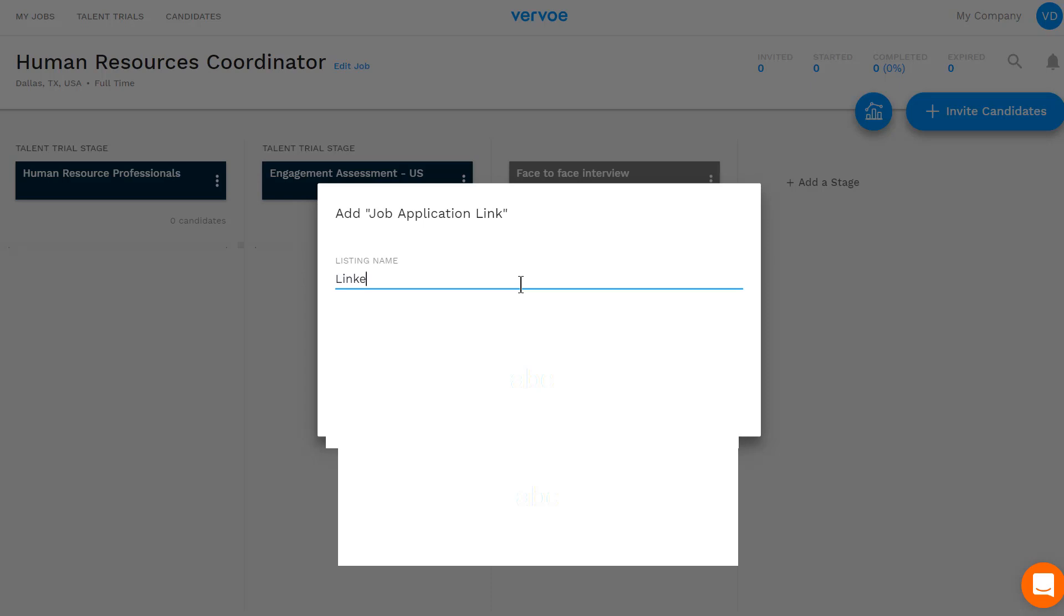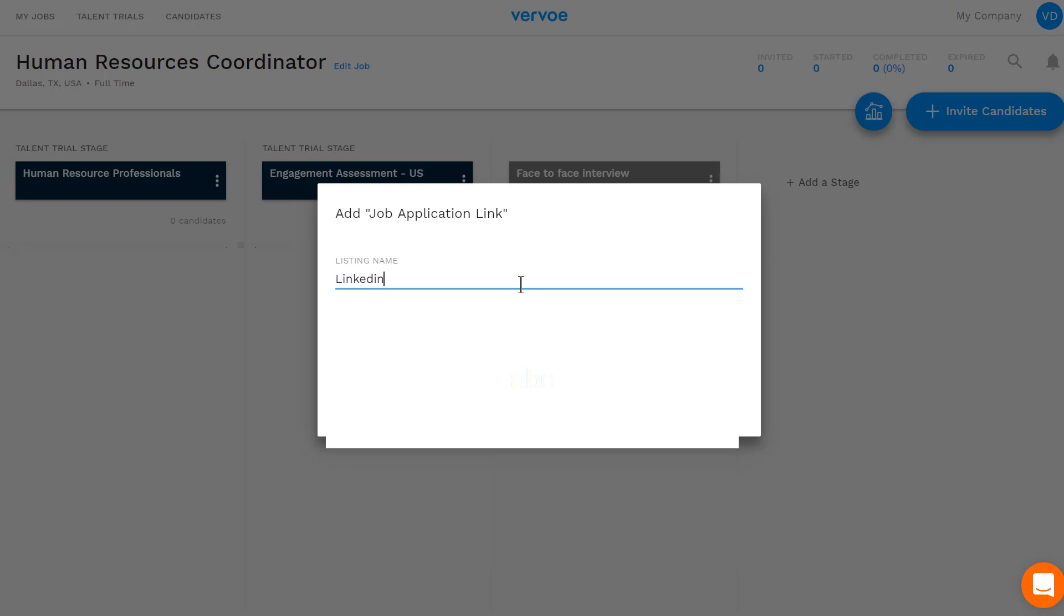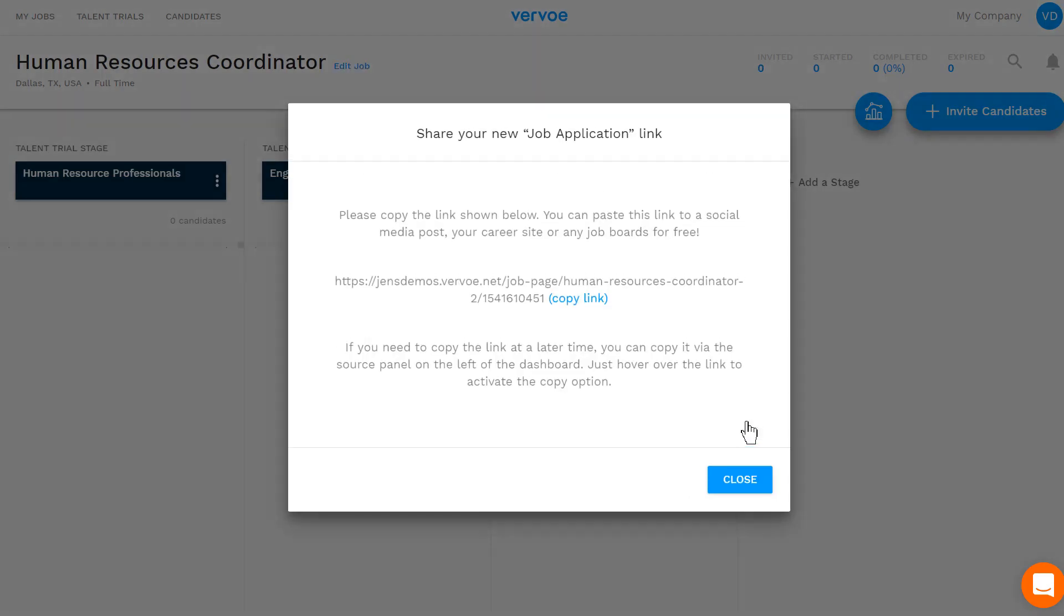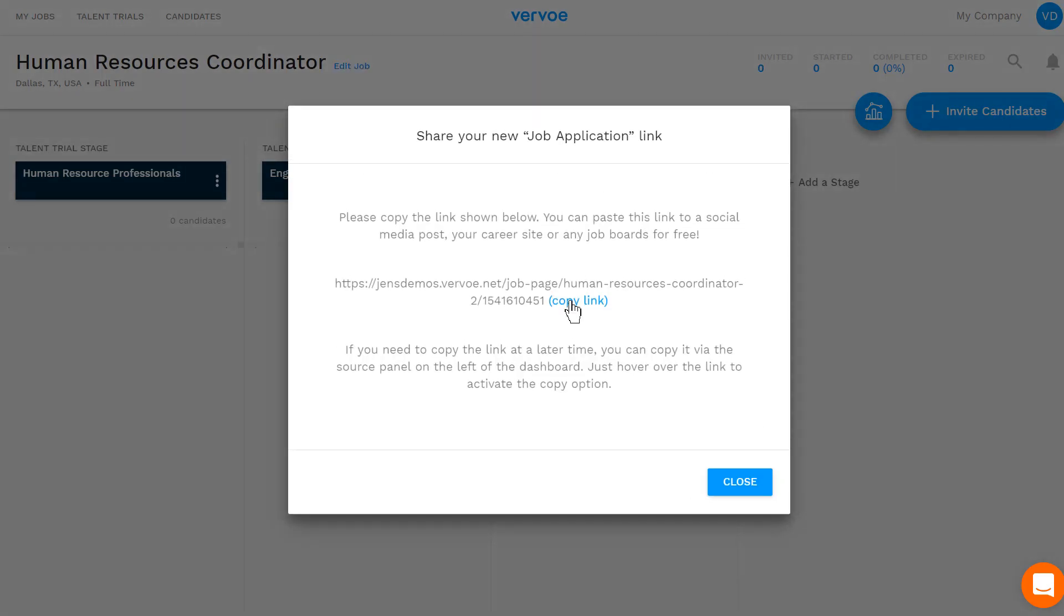I'll create a job application link. I'll copy the link here, and now I can post it on LinkedIn.